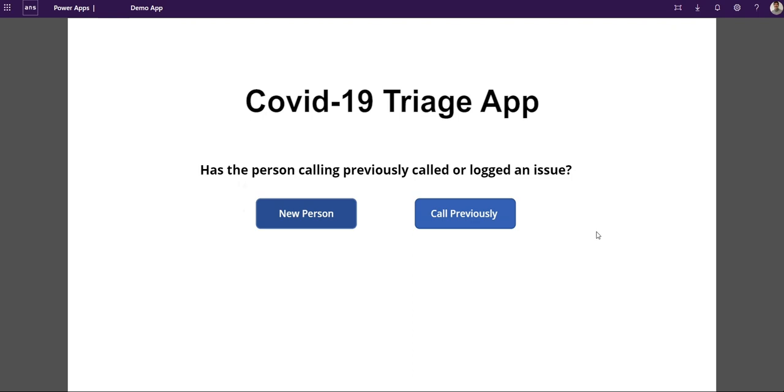In this video I'm going to run through an app we've built in two, maybe three, four-ish days to help with triaging COVID-19 related instances.